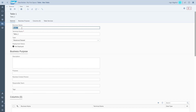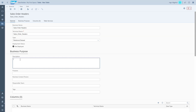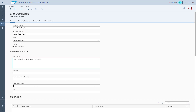Our first table will be for the sales order header. We can now fill out the properties such as the business name, the technical name. We can decide if this is a relational data set, an analytical data set, or if this is details for a dimension. We can also fill out the details for the business purpose, such as a description and some tags.